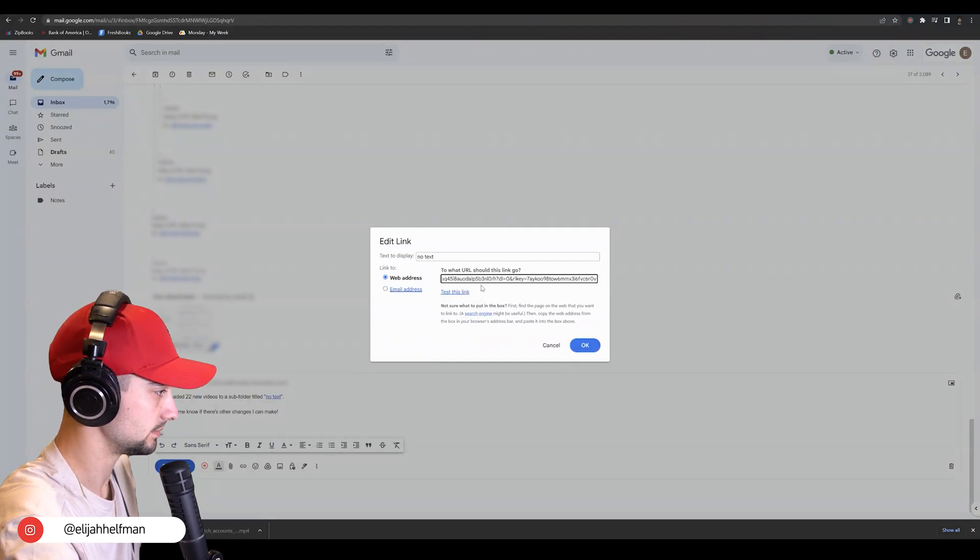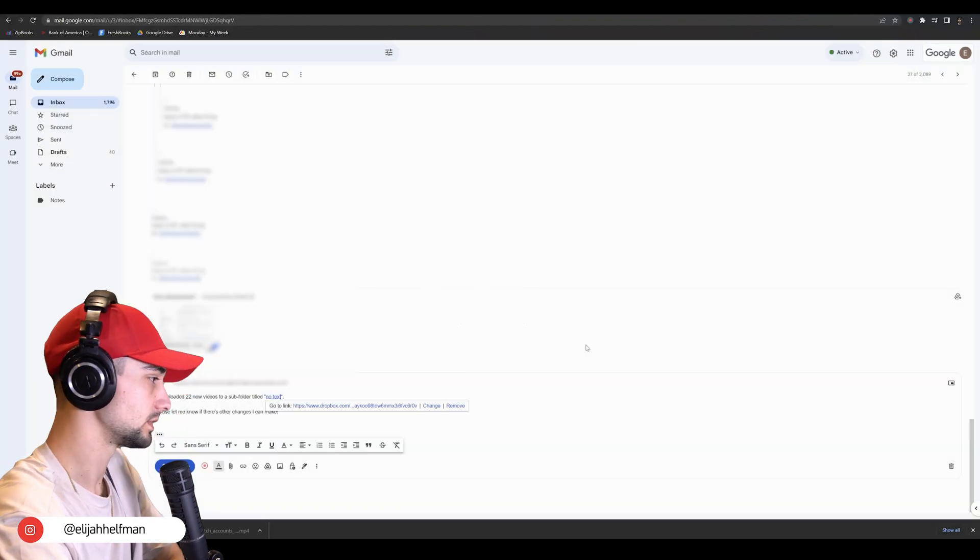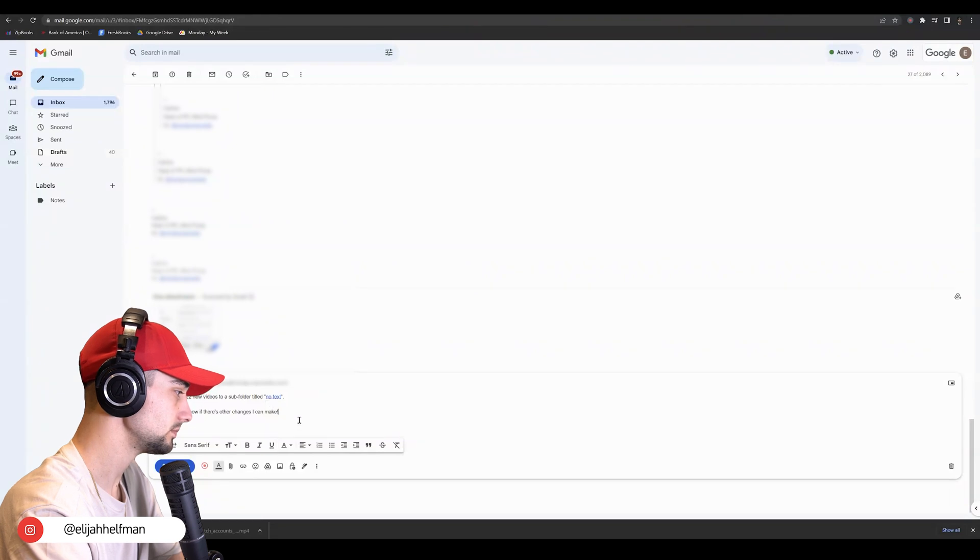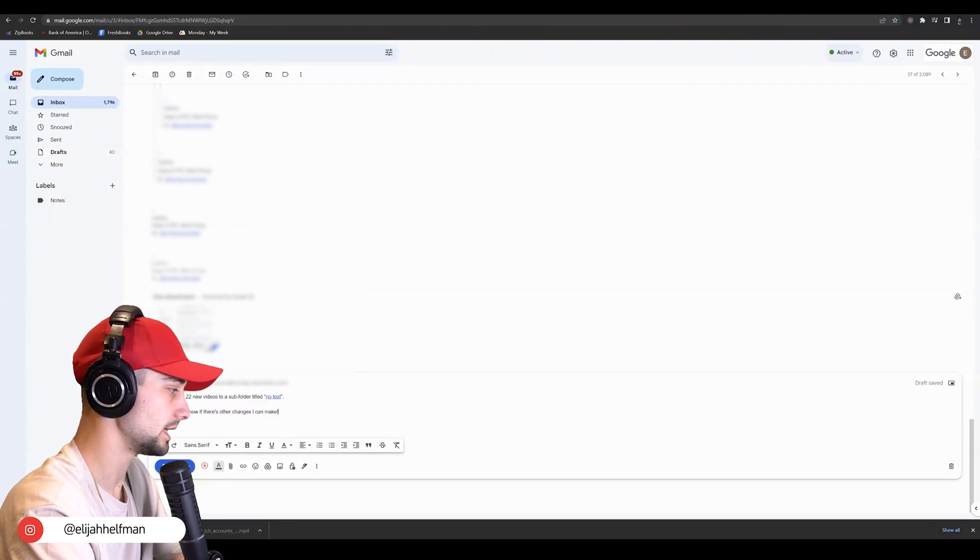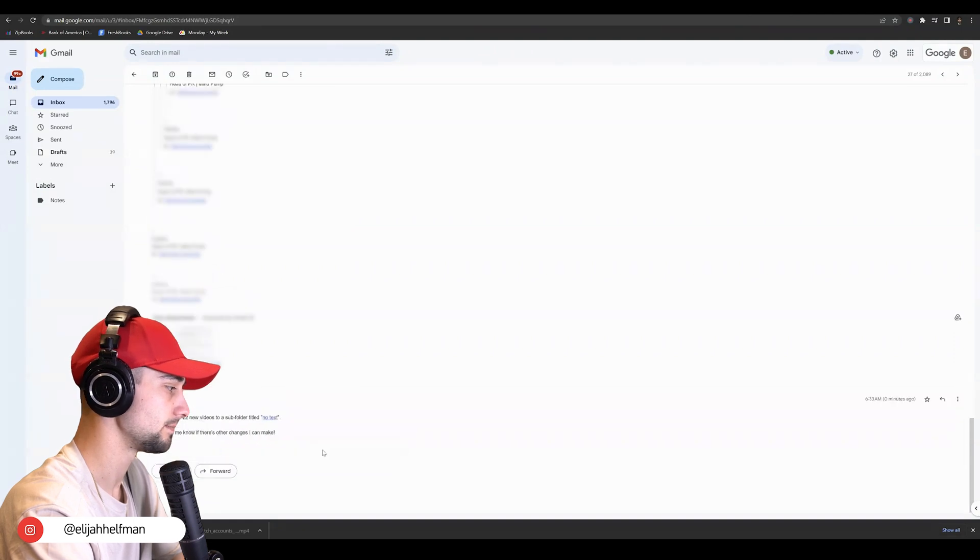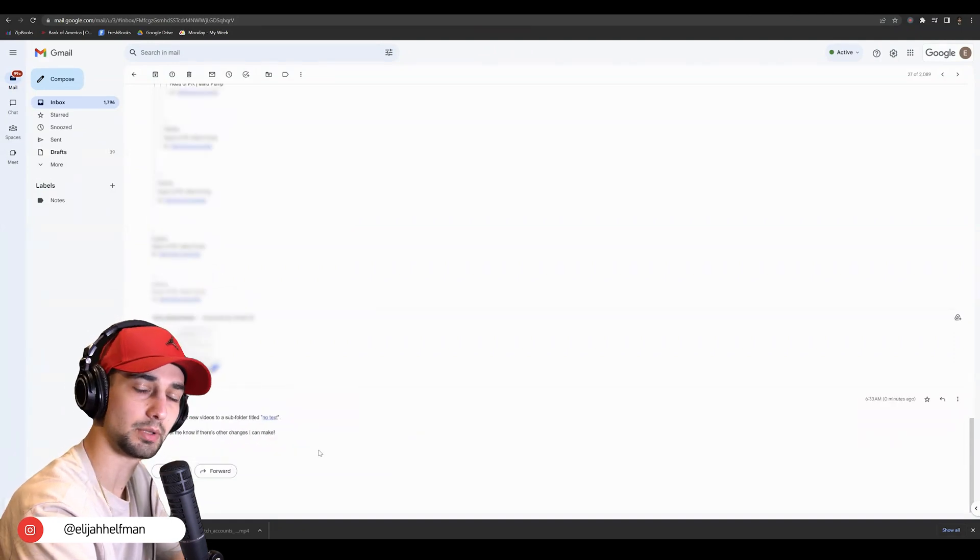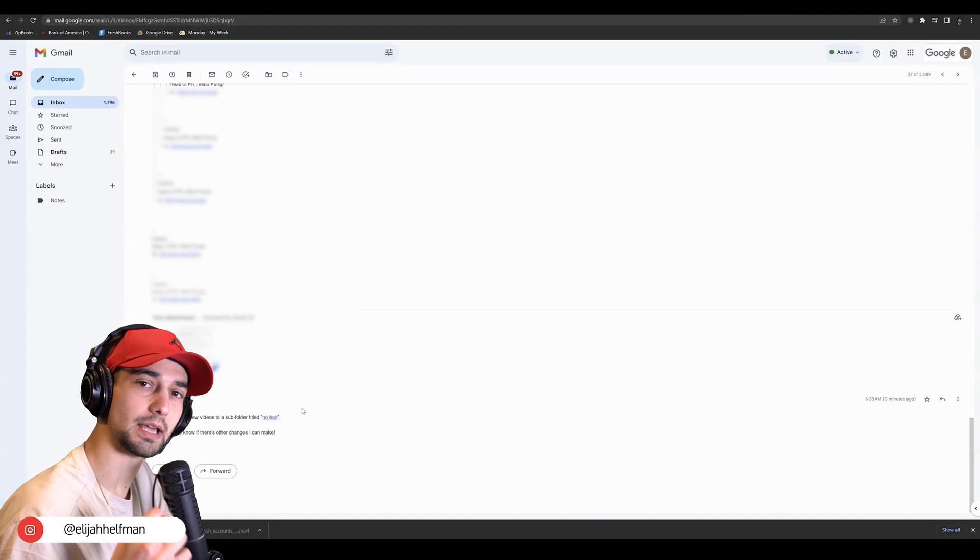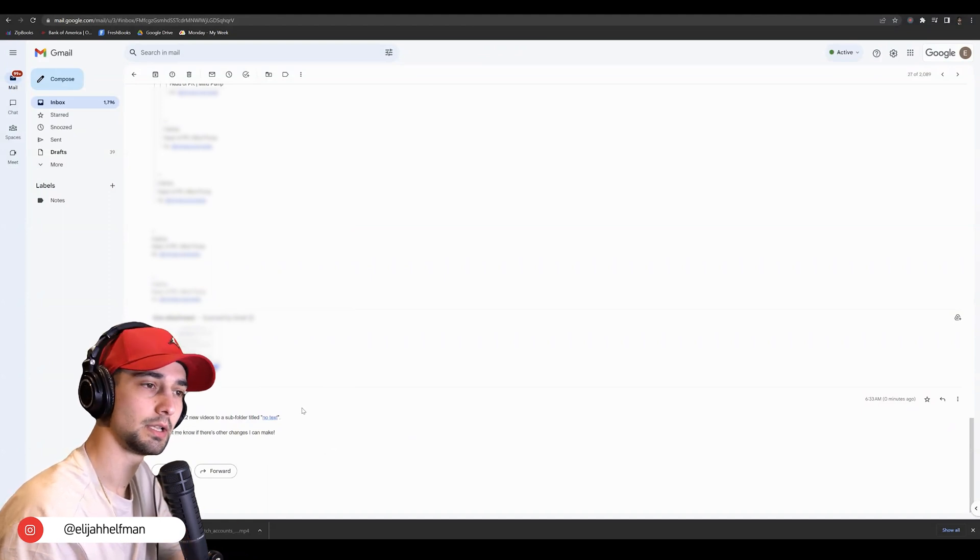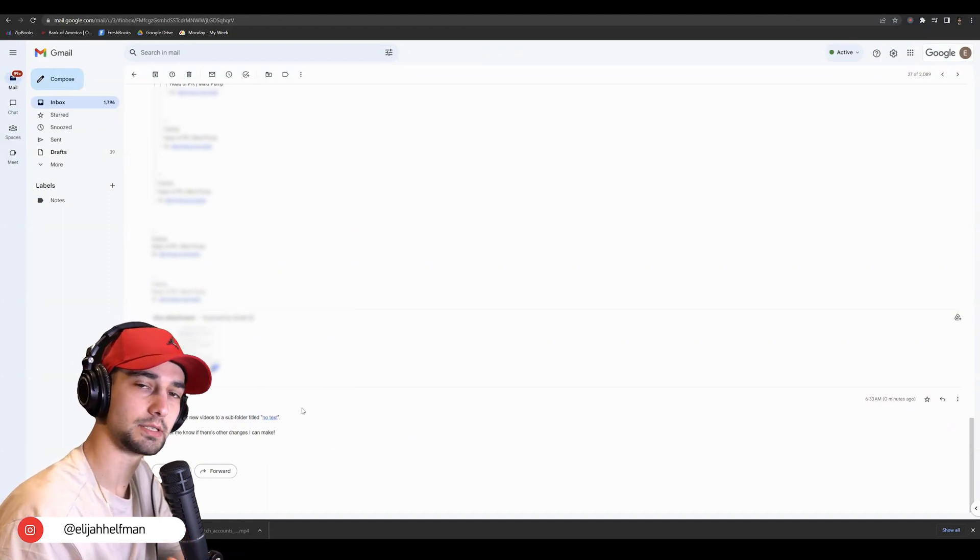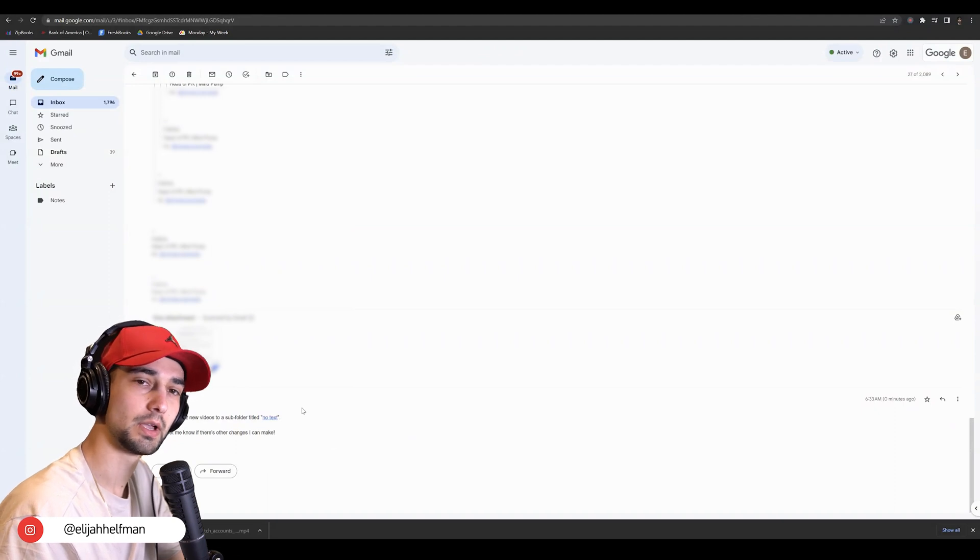Paste that in there into the web address, click OK, and then we can just go ahead and click send. Those videos are being uploaded. We've hyperlinked that folder to an email in Gmail, and whoever we send that to is now going to be able to access that folder.